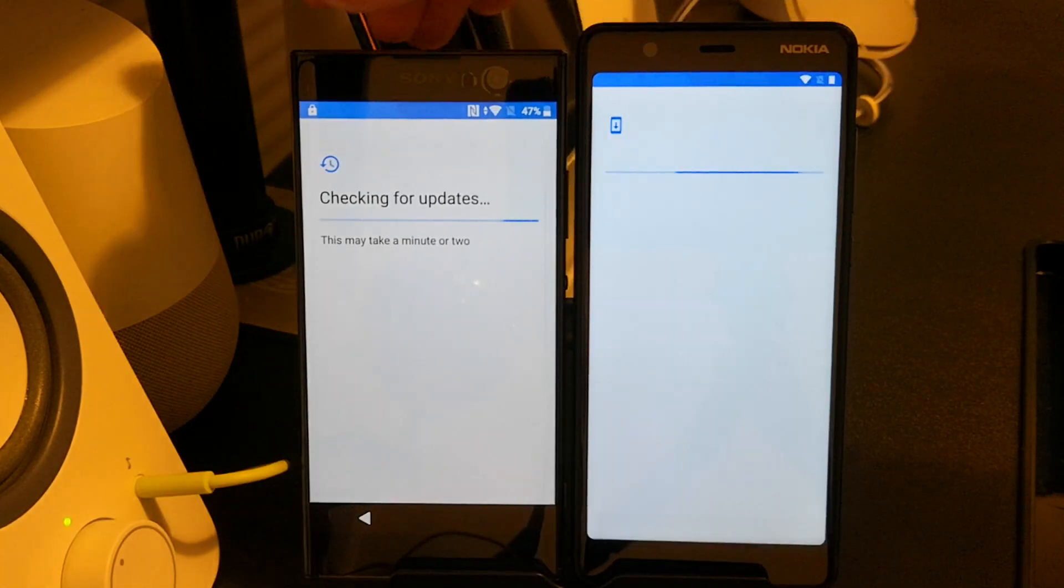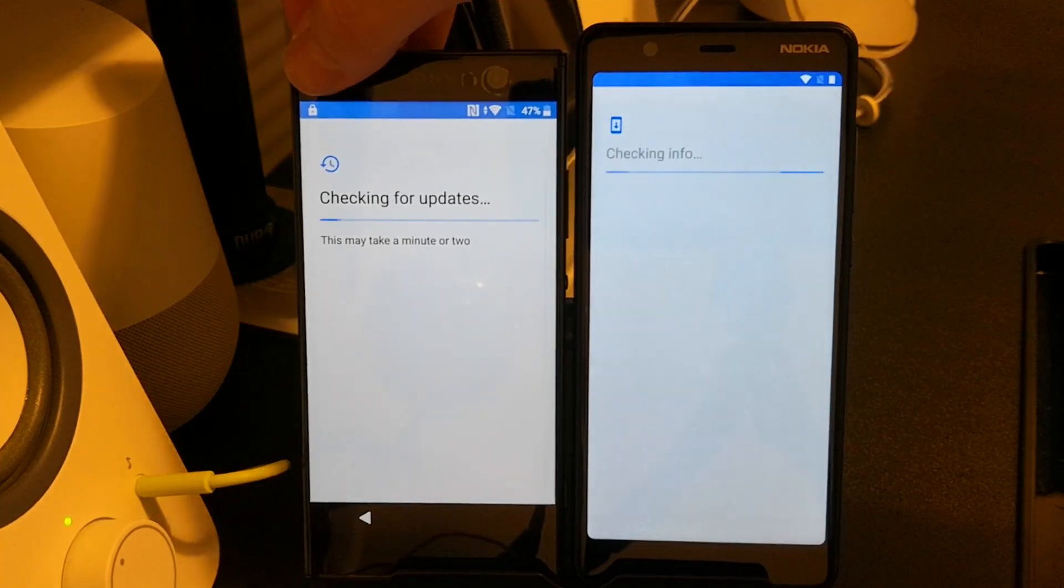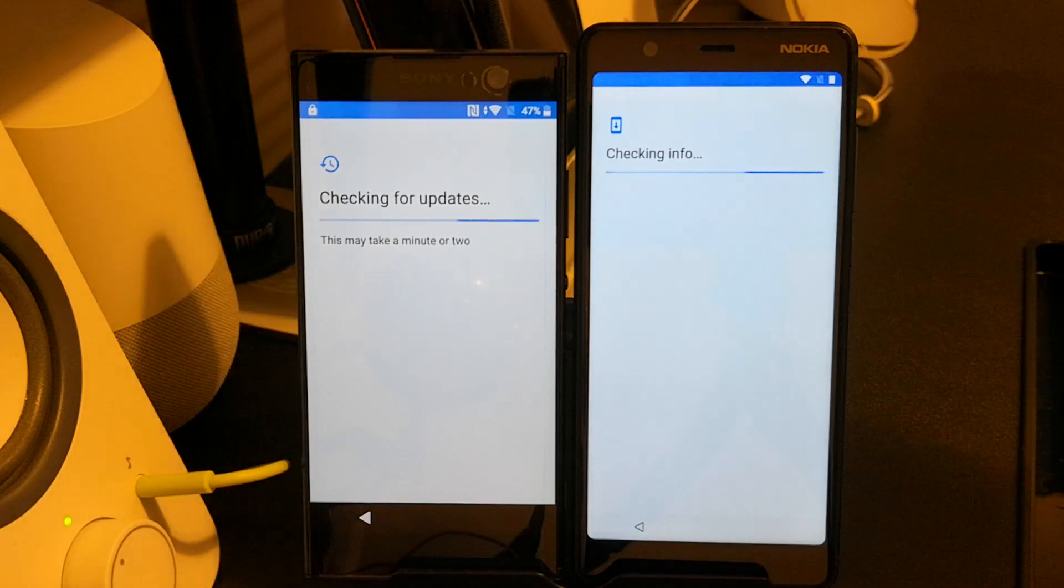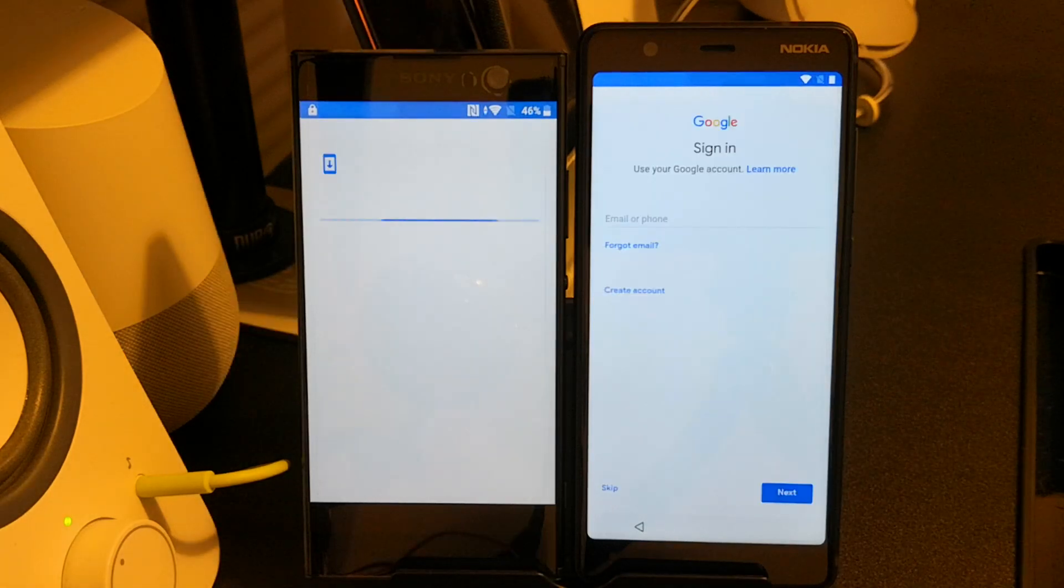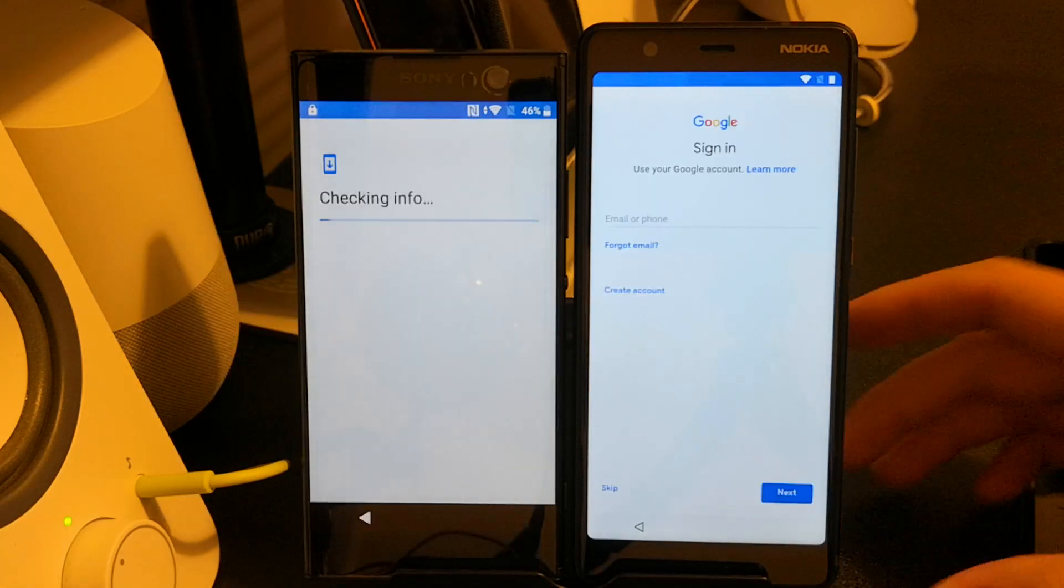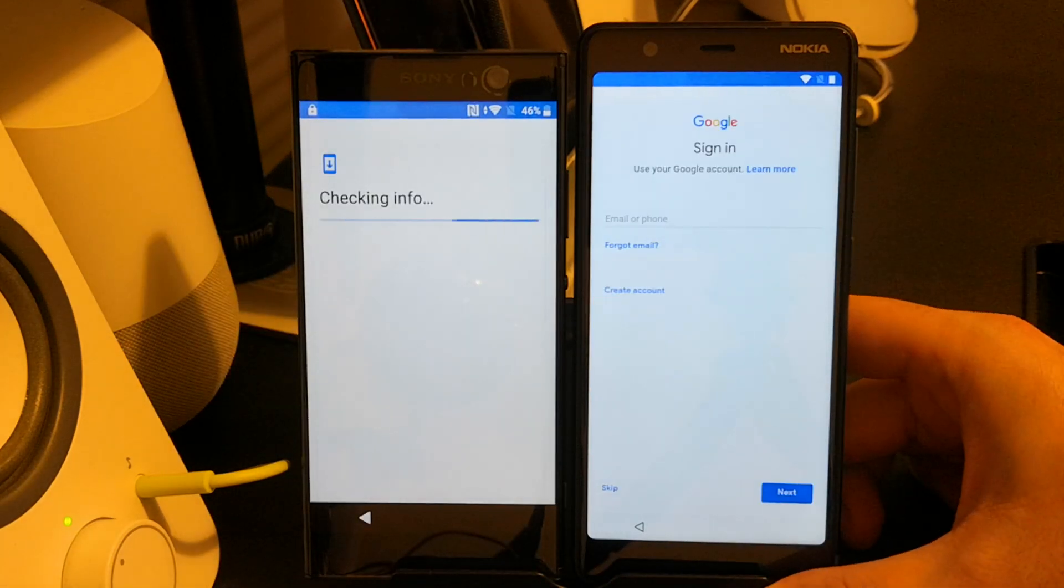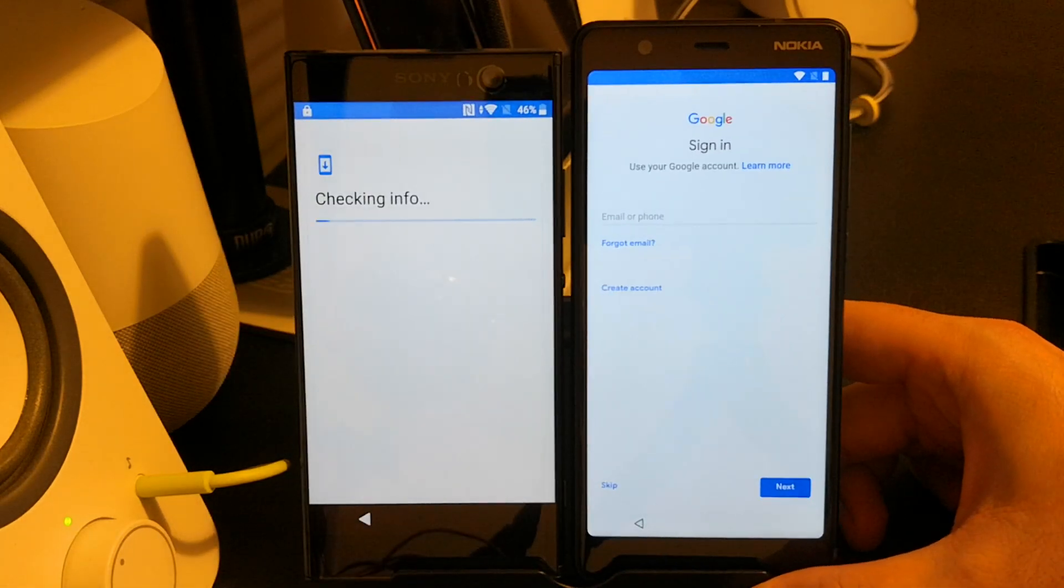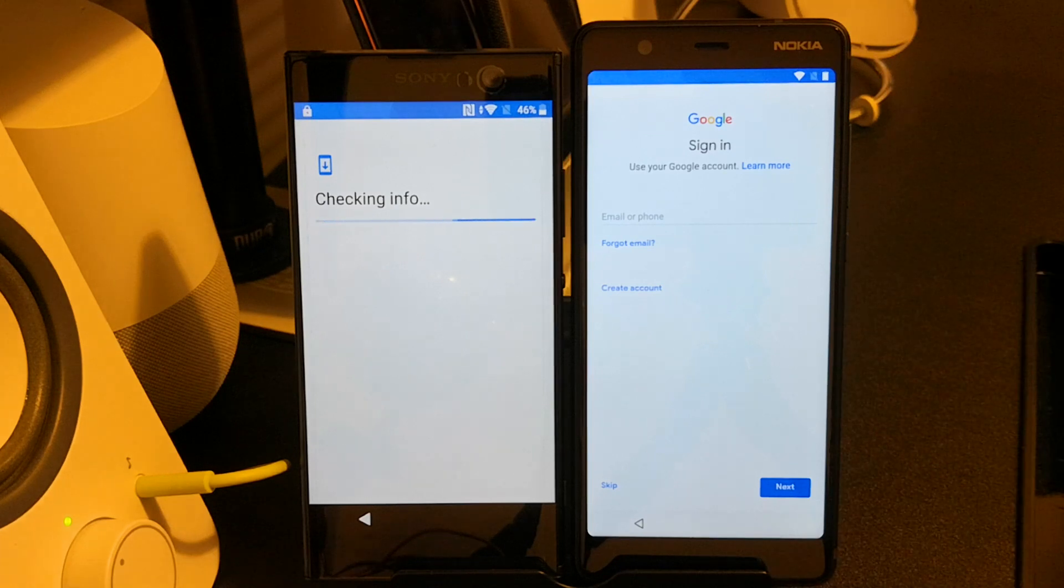If you're paying attention, you might notice on the Sony there's already a small padlock in the top left corner. This indicates that factory reset protection is enabled.